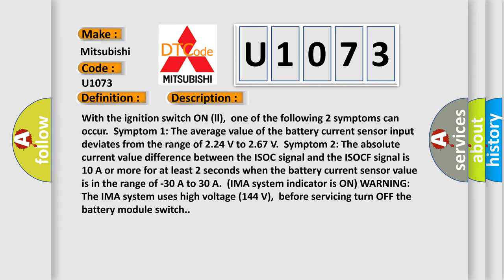With the ignition switch on, one of the following two symptoms can occur. Symptom 1: The average value of the battery current sensor input deviates from the range of 2.24 volts to 2.67 volts.